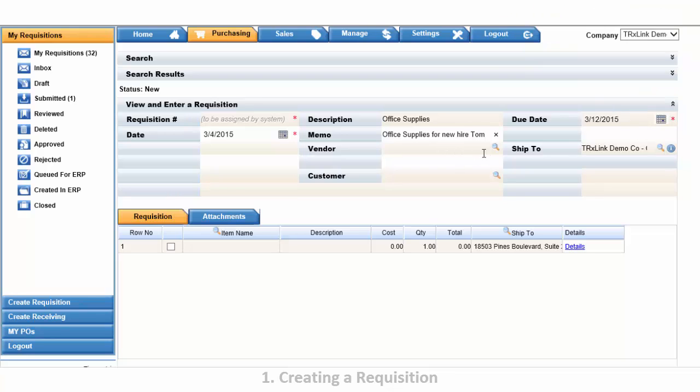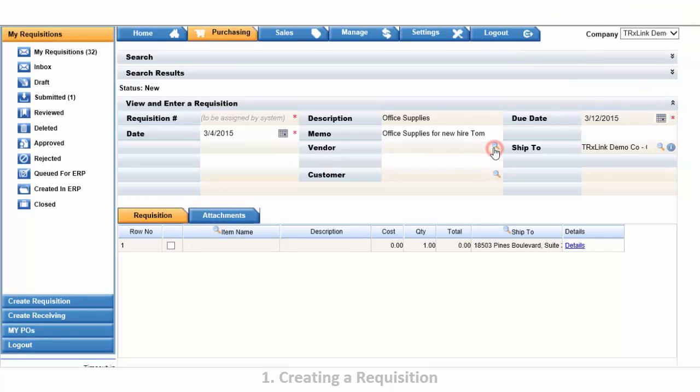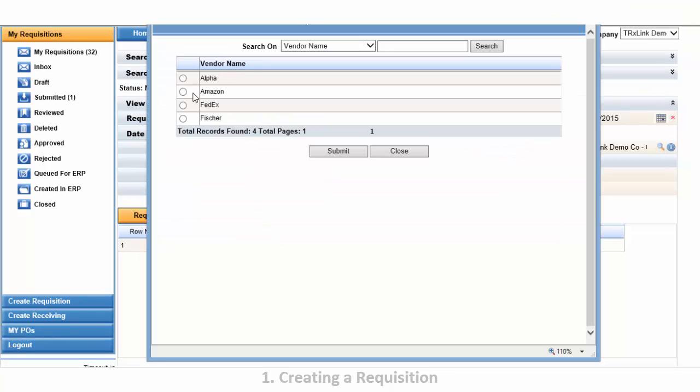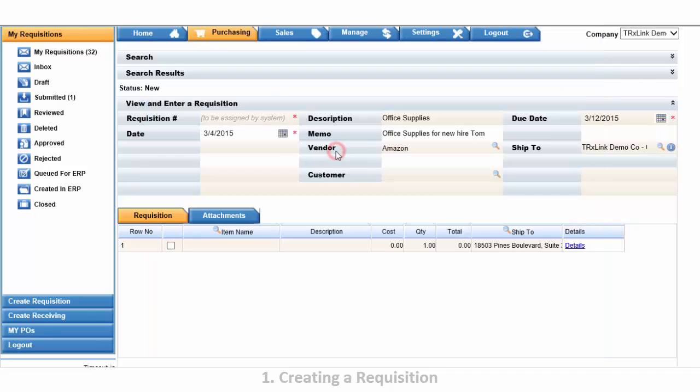Now let's add a vendor. Select the vendor lookup. These vendors come directly from your QuickBooks. Now we've completed the requisition detail.